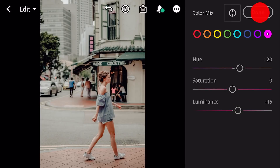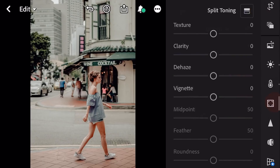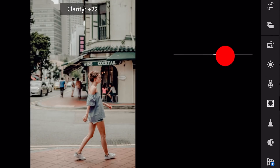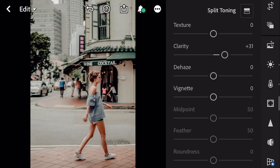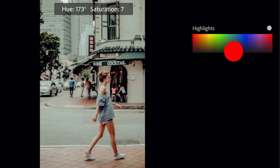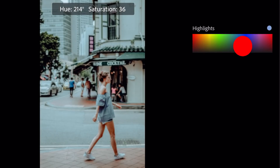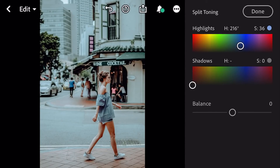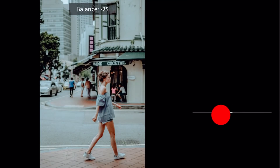And done. Next go to effects. Clarity plus 31. Go to split toning. Bring hue 216 and saturation 6 for highlights. Balance minus 100.